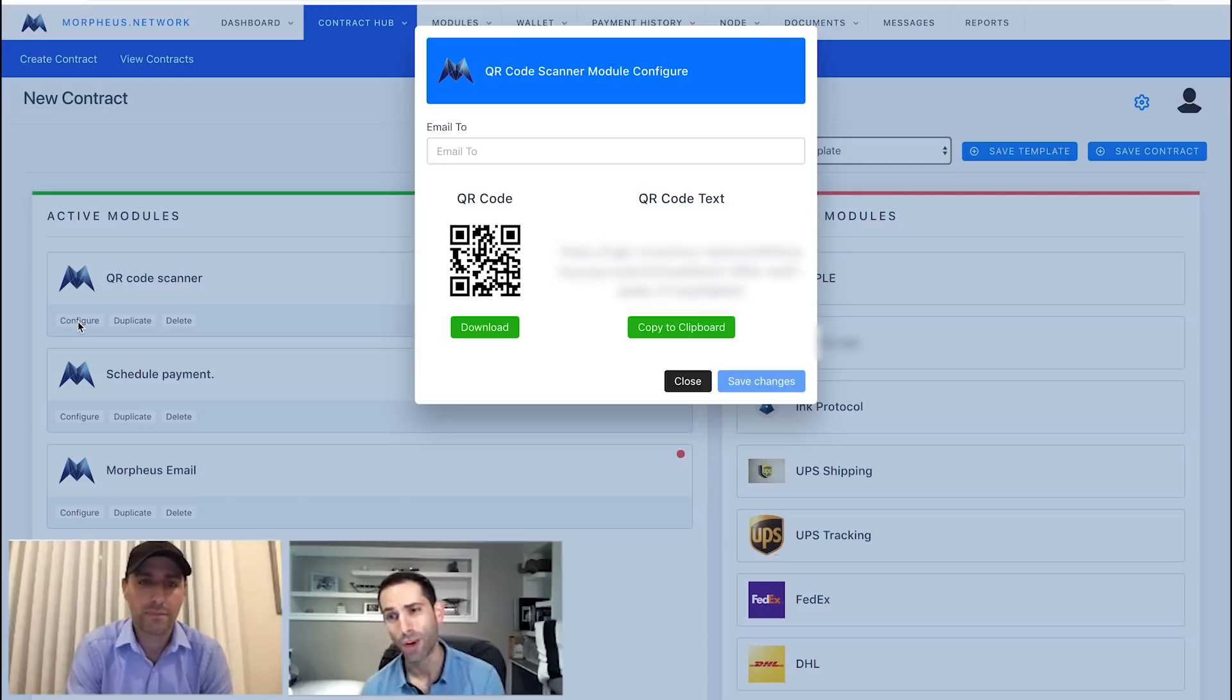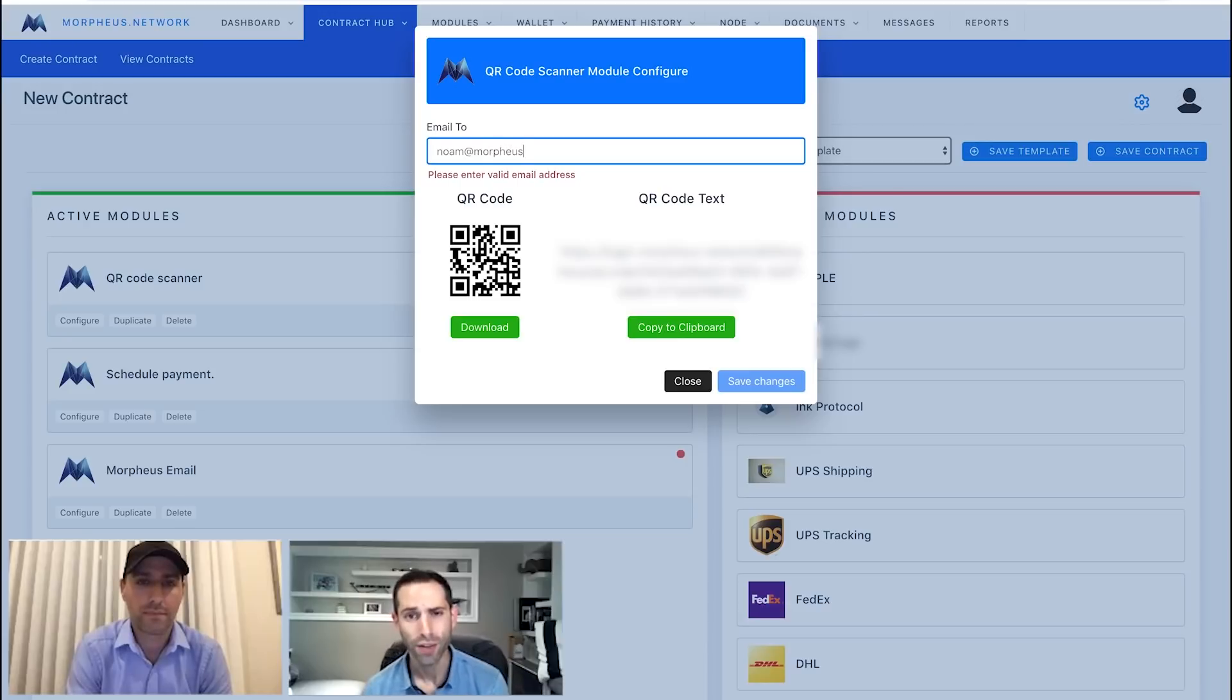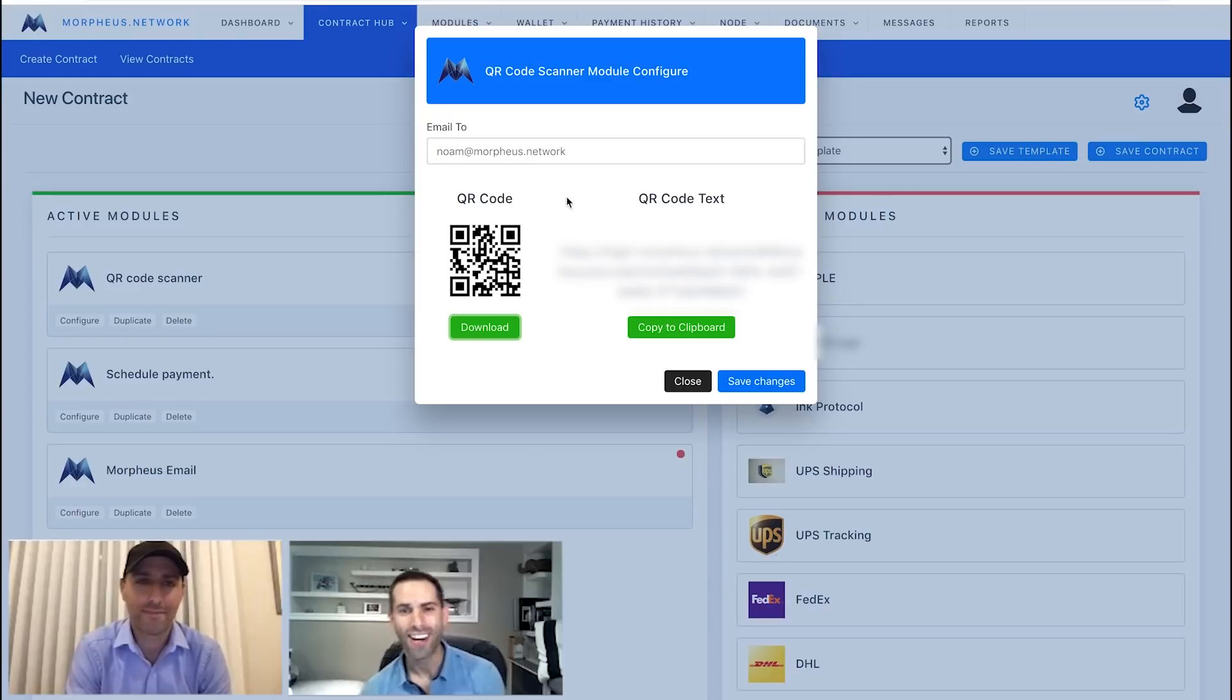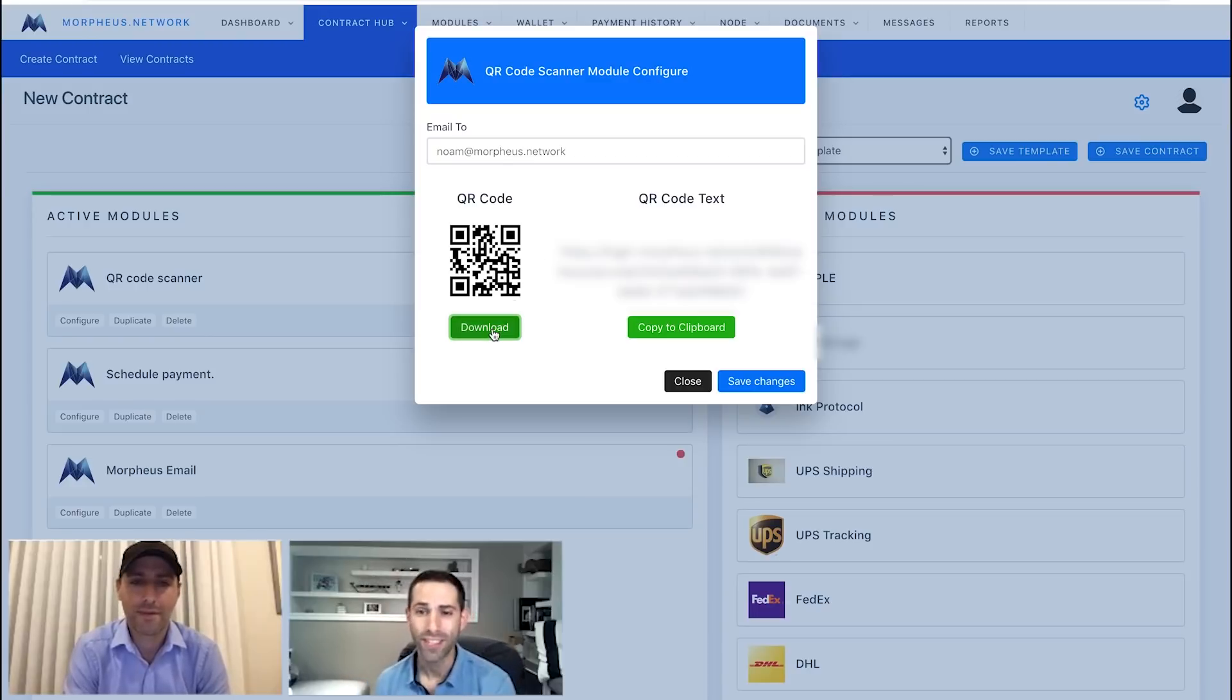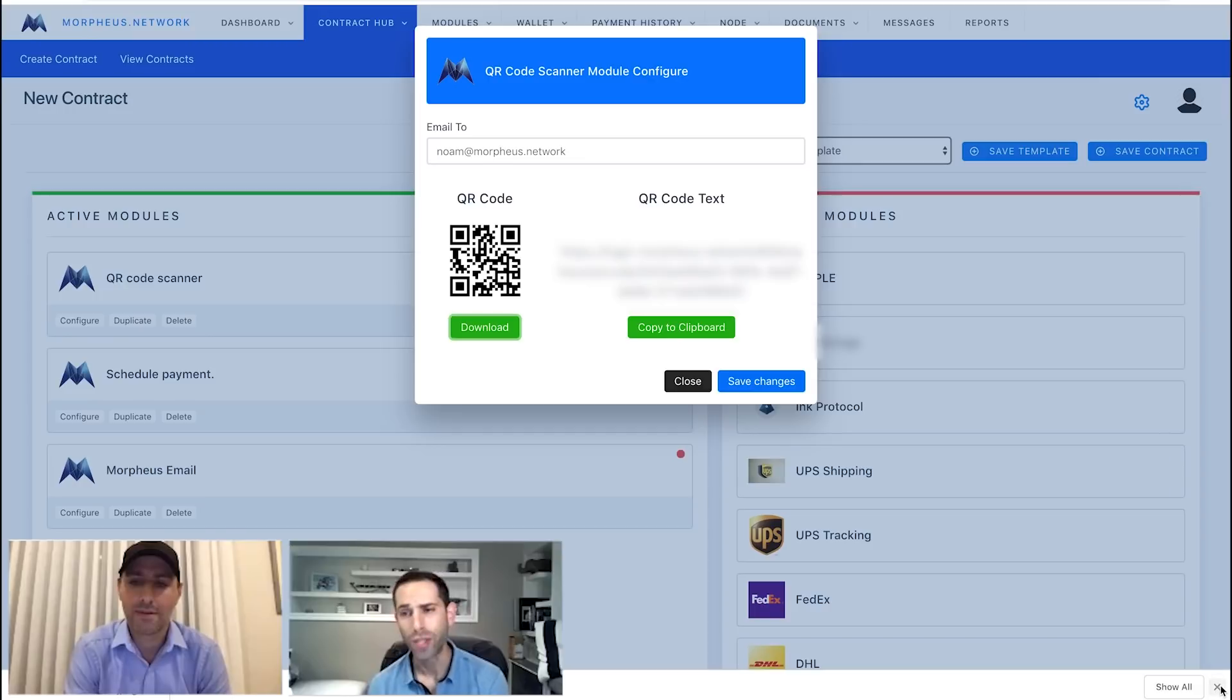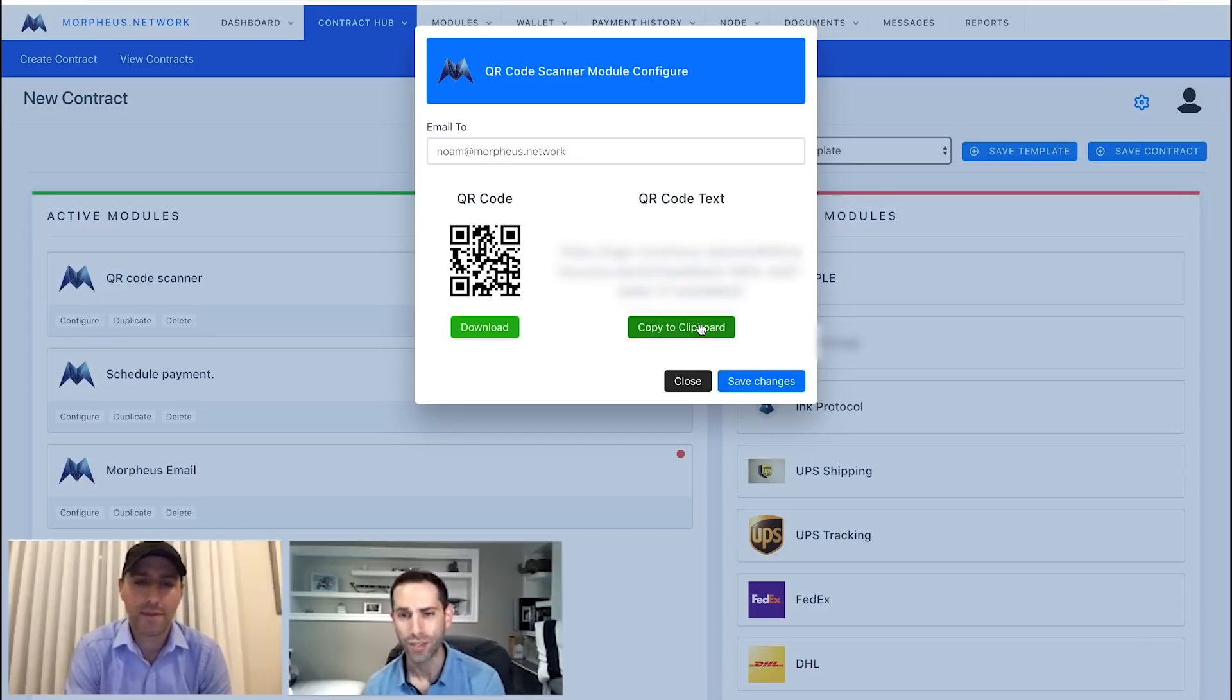I'll give you a few different options here with the QR code. You can download the actual QR code itself. You can send it off as an email. I'm going to put in my buddy, Noam, on the video as well. You can get the QR code text and send it off in that fashion too. So, we do give you a few different options in order to use your QR code scan as you need to.